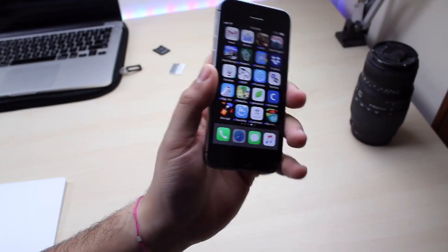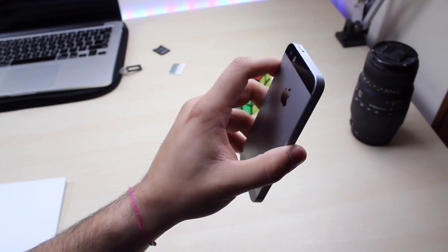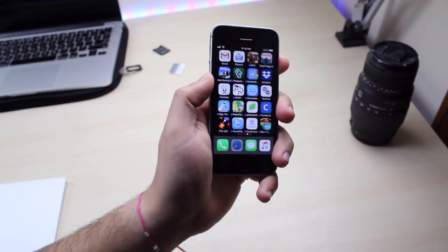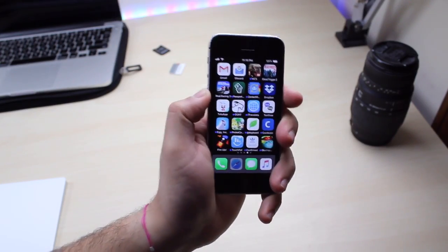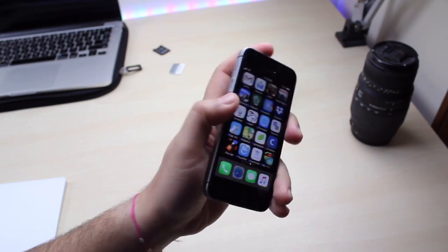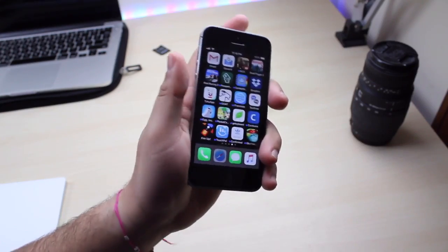Yo what is up everybody, so I installed iOS 11.2.5 beta 6 on my iPhone SE and we're gonna take a super quick look at it. I'm just laughing all over the place.